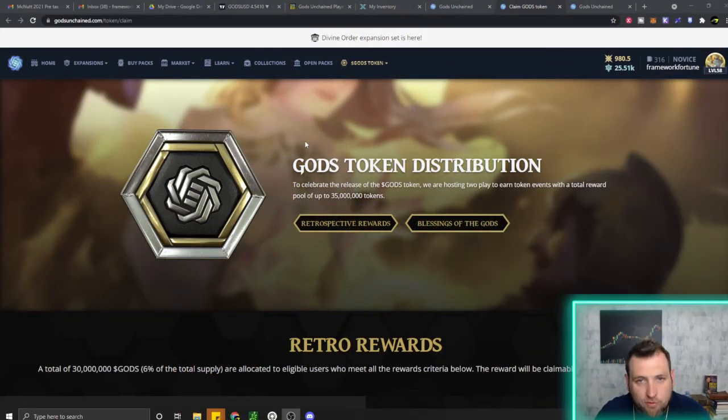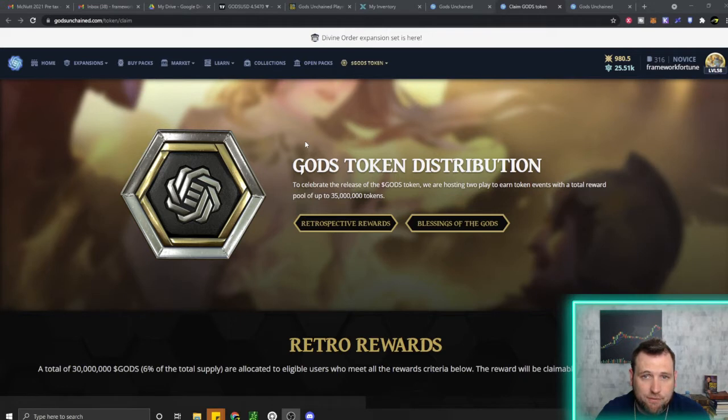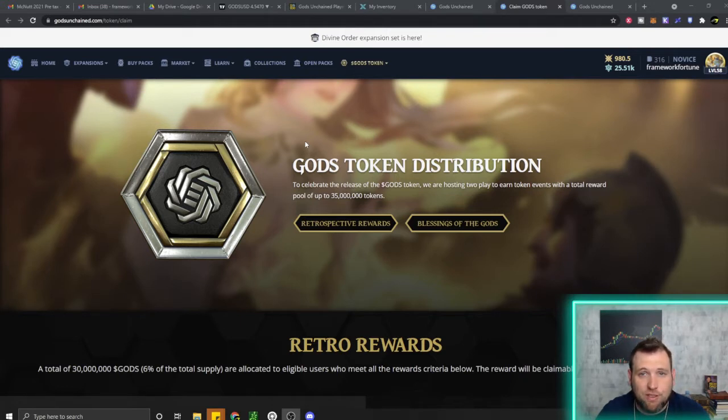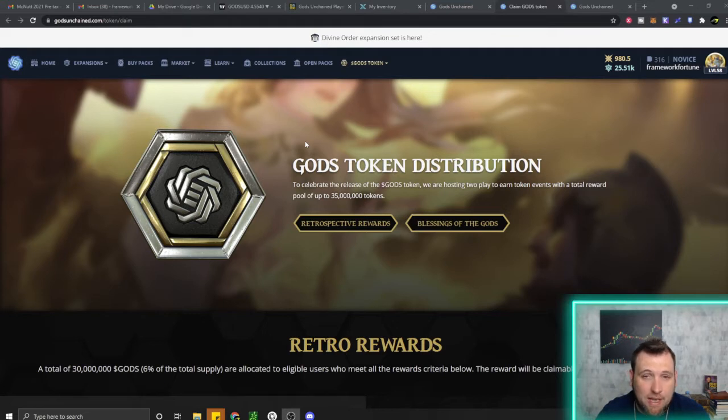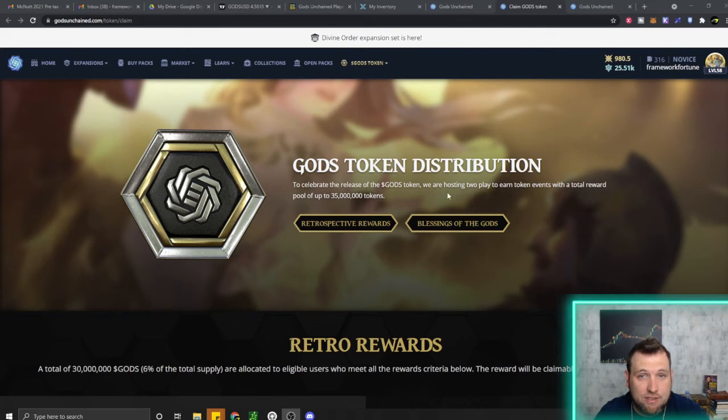Welcome to Framework Fortune Crypto and welcome back Framework Fortune community. I'm your host Ben, and it's time for an update on God's Unchained and the weekly event that just went on and how much God's token I was able to get paid out.